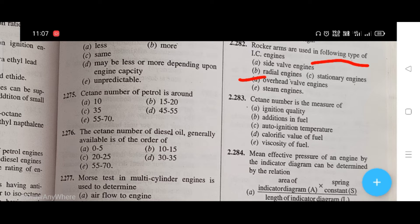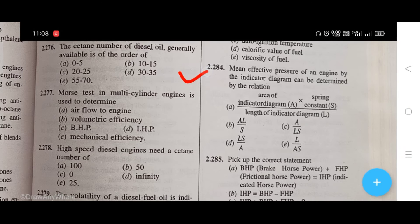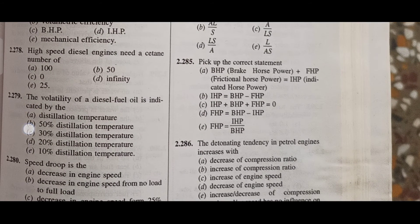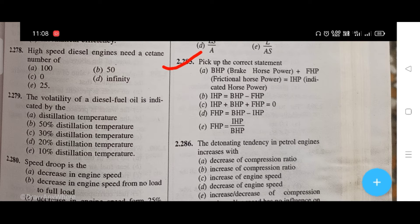Cetane number is the measure of — the right answer is A, that is ignition quality. Mean effective pressure of an engine by the indicator diagram can be determined by the relation — the right answer is A: area of indicator diagram multiplied by spring constant divided by length of indicator diagram. The correct statement is: BHP plus FHP equals IHP.